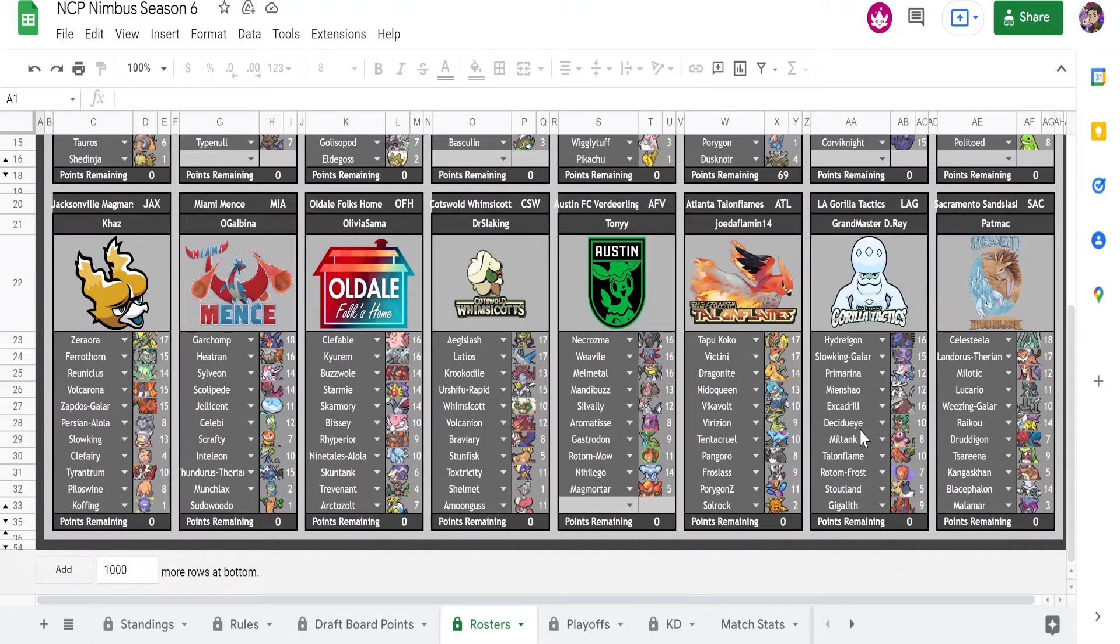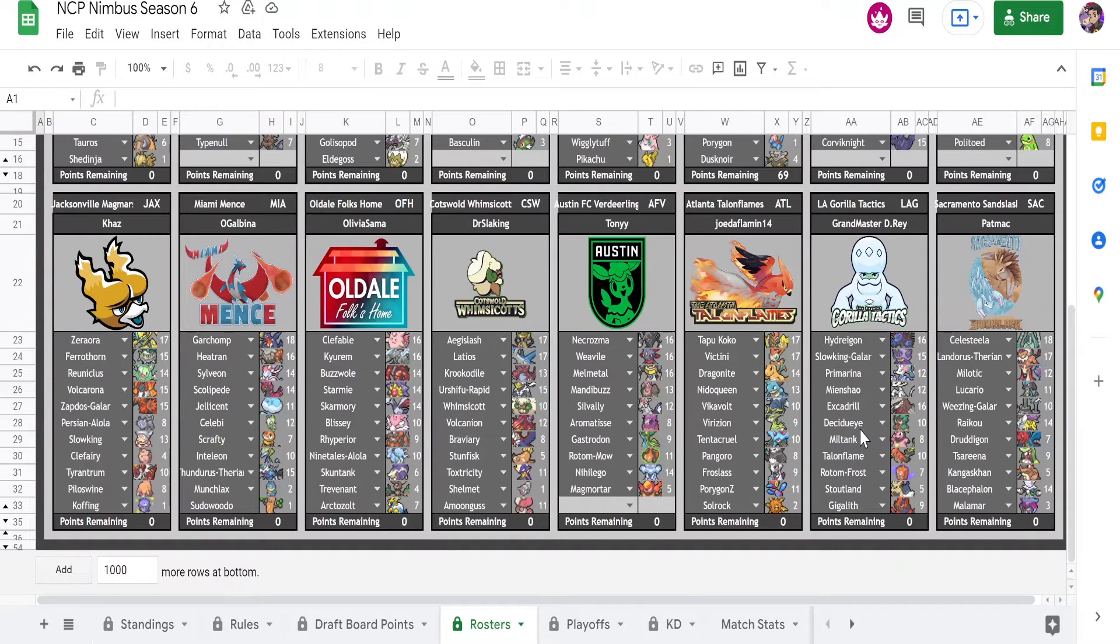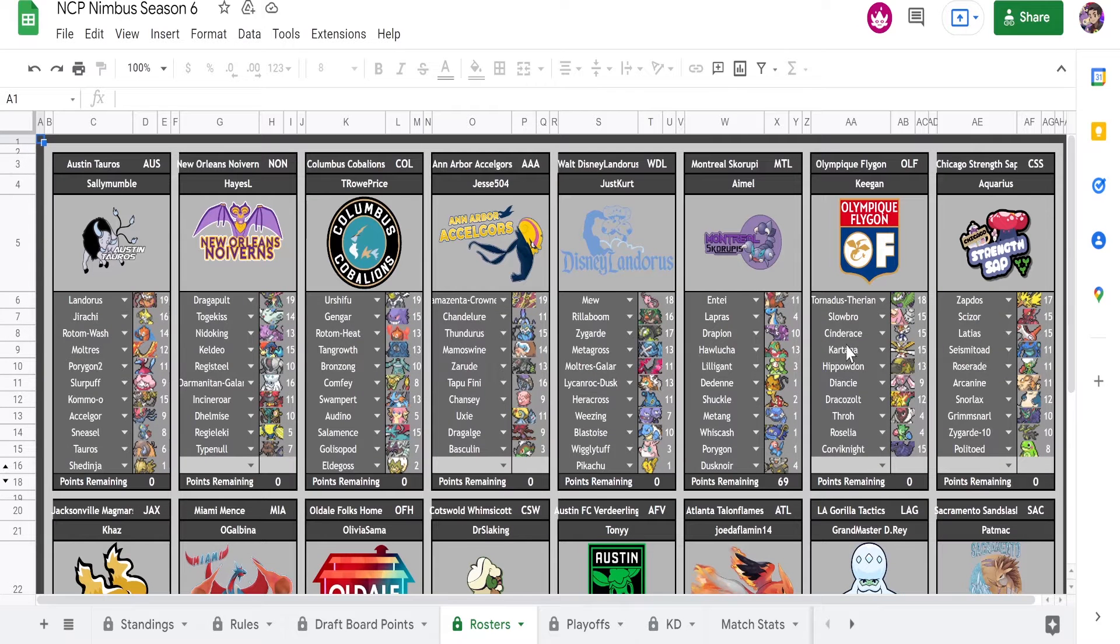We got Necrozma, Weavile, Melmetal, Mandibuzz, Silvally, Aromatisse, Gastrodon, Rotom, Magmortar, and Nihilego.